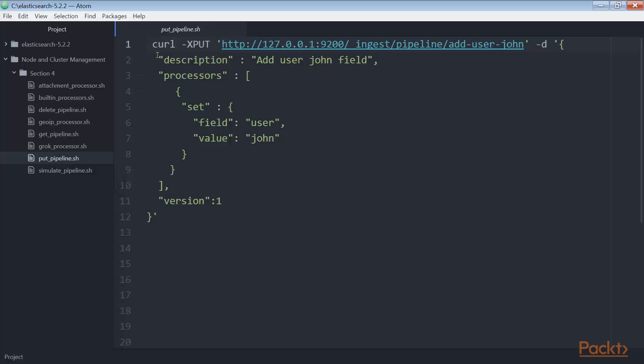To define an ingestion pipeline, you need to provide a description and some processors, which I have already added in this put pipeline.sh file. In this selected description and processors block of code, we defined a pipeline that adds a field user with the value John.